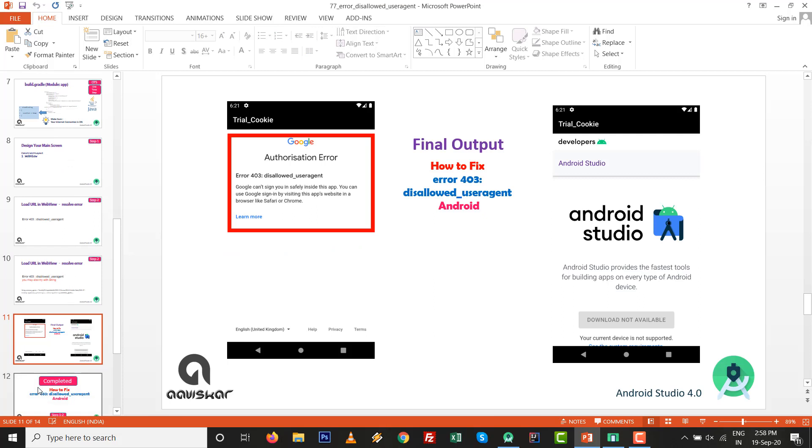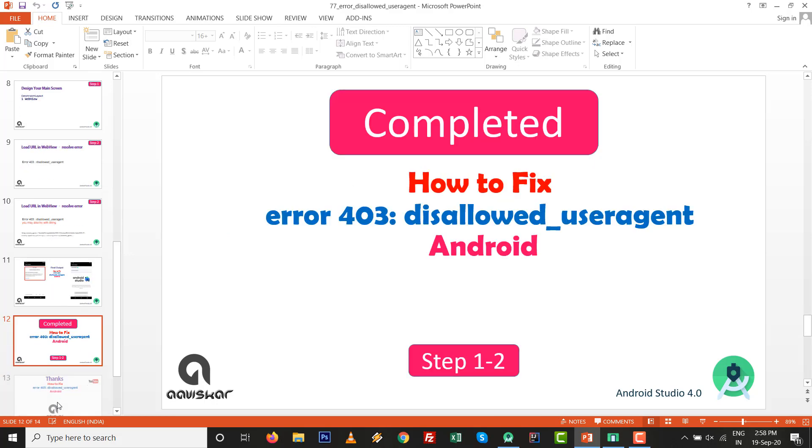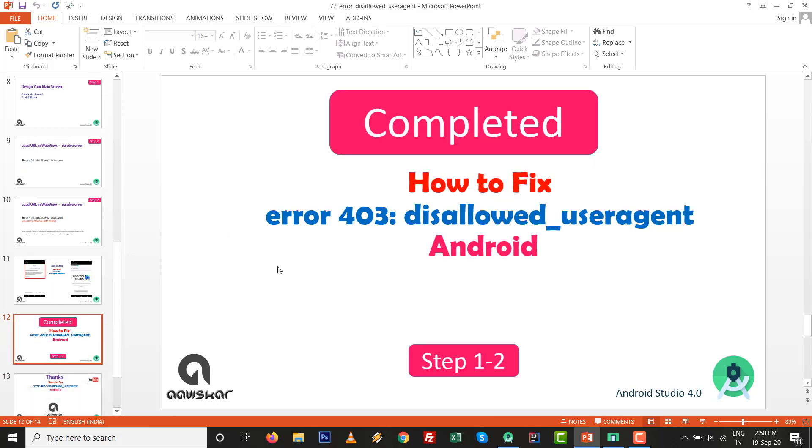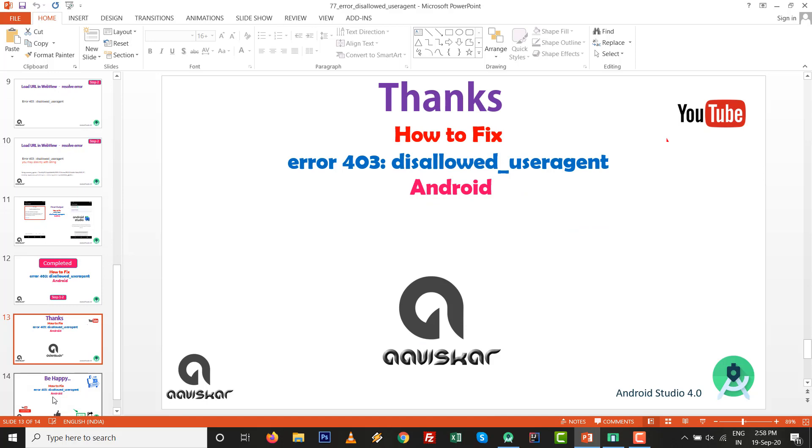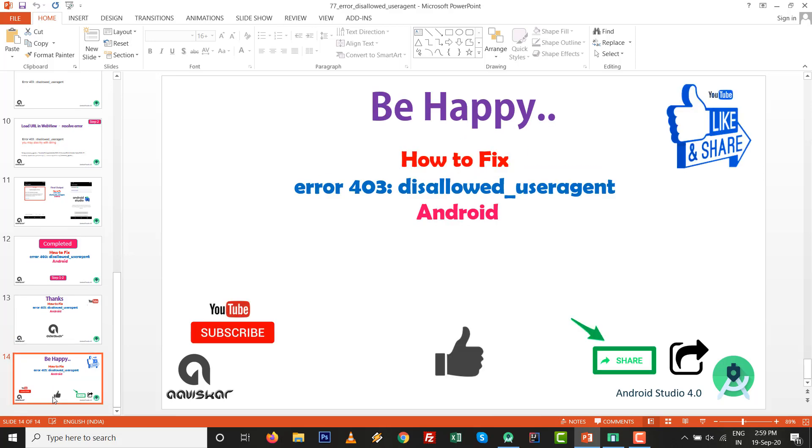We have seen how the error appears in front of WebView inside Android and how to fix error 403. This video is completed. Thanks for watching this video. Keep coding, keep learning, be happy. Like it, subscribe, share with your friends. Thank you very much.